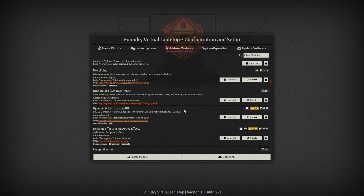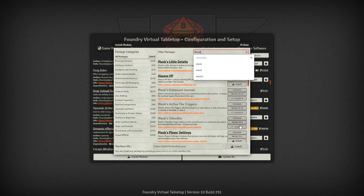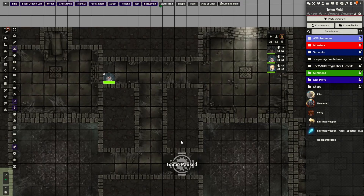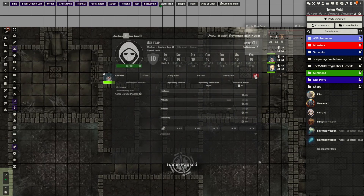The main module you'll need for this is Monk's Active Tile Trigger, and if you want to get even more automated, Monk's Token Bar for the ability to request rolls from your party. First thing you'll want to do is set up an active tile for your trap. For this example, we'll have one named Axe Trap.